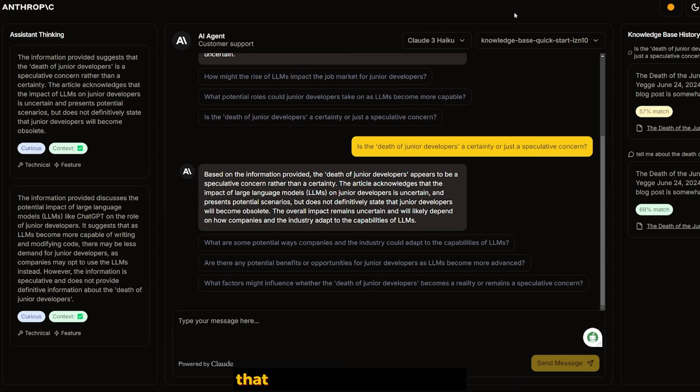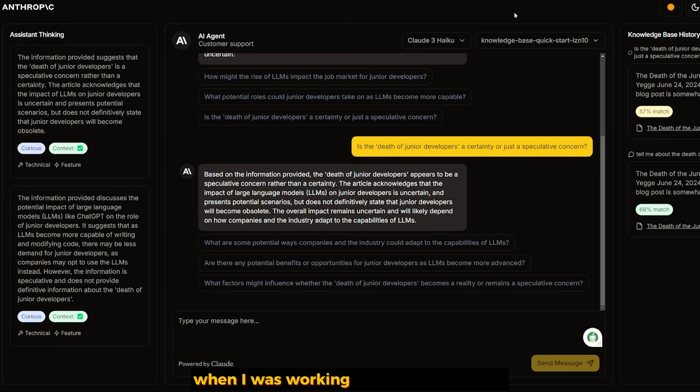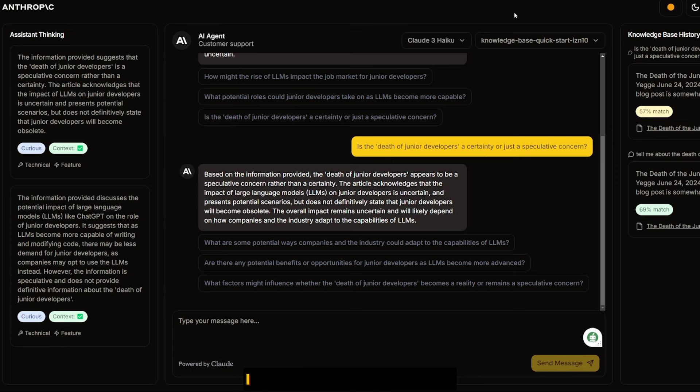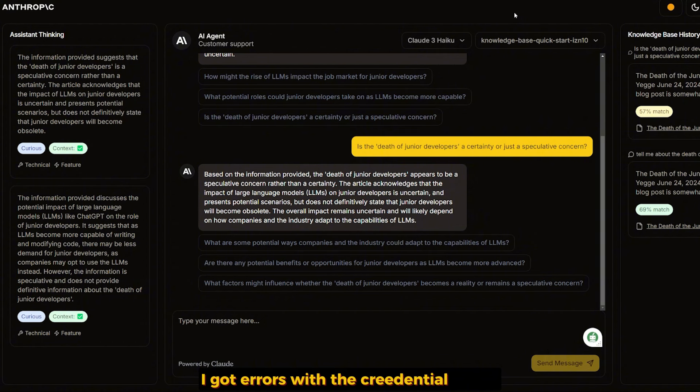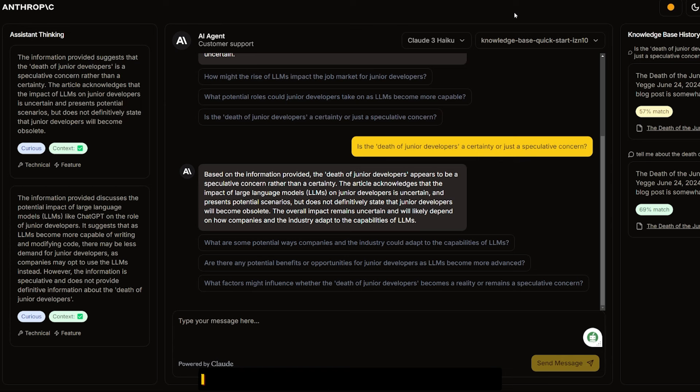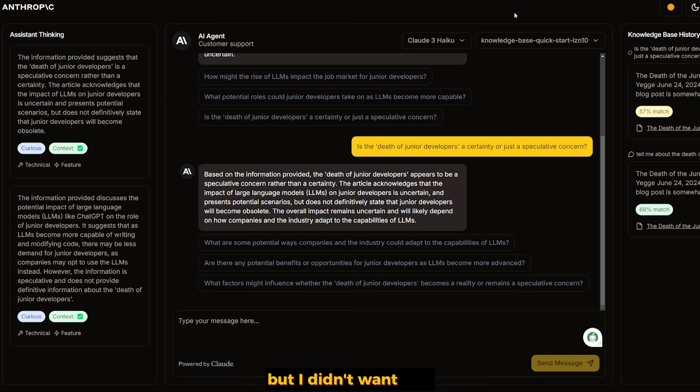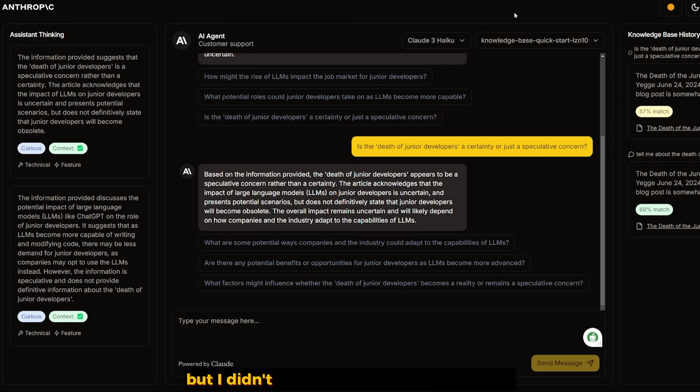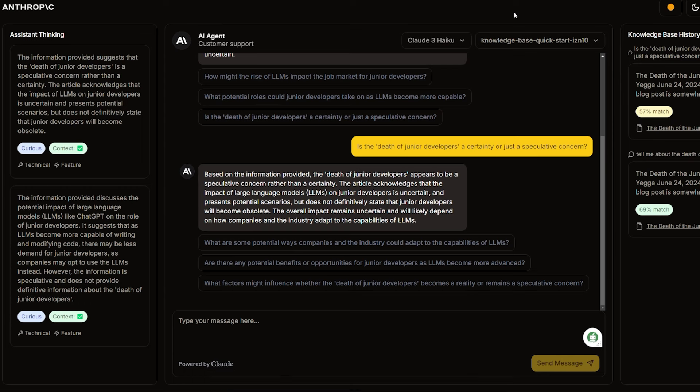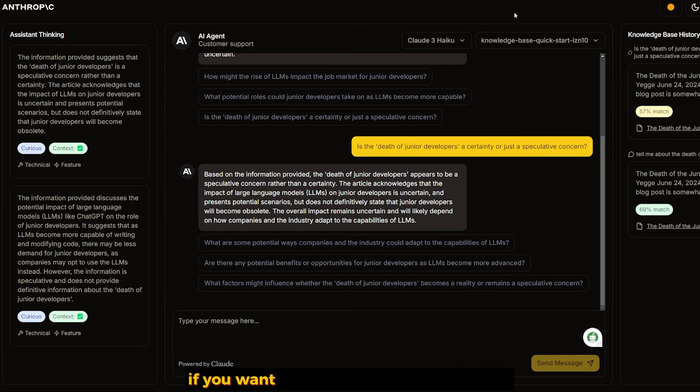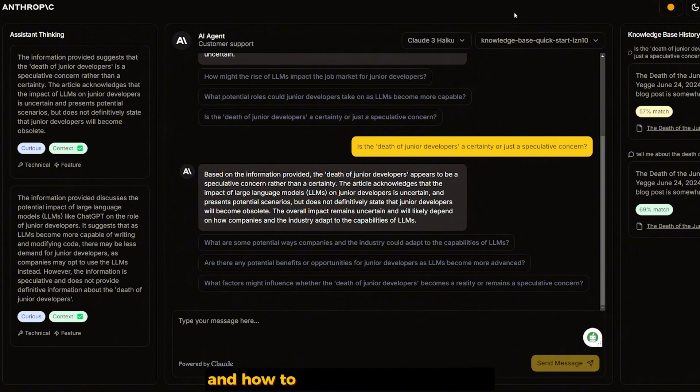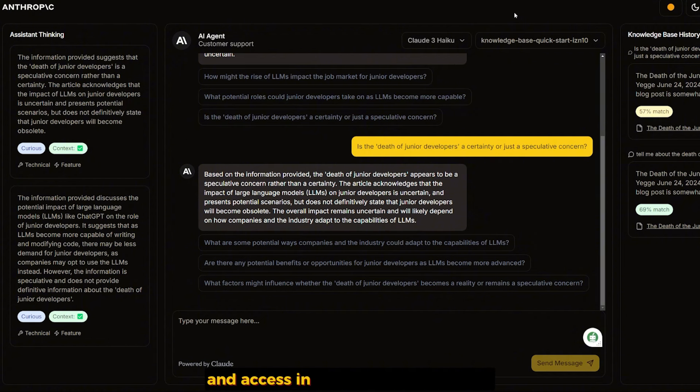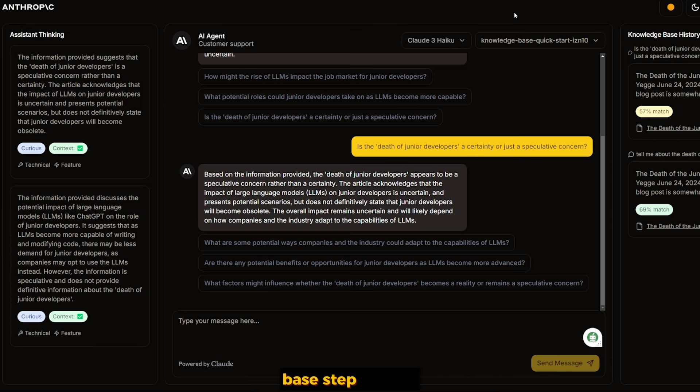The most annoying part is the Amazon setup. I didn't show the entire details of what happened with me when I was working with Amazon setup. I got errors with the models, IAM user, and credential policy. I fixed the stuff in the background but didn't want to show it in the video.